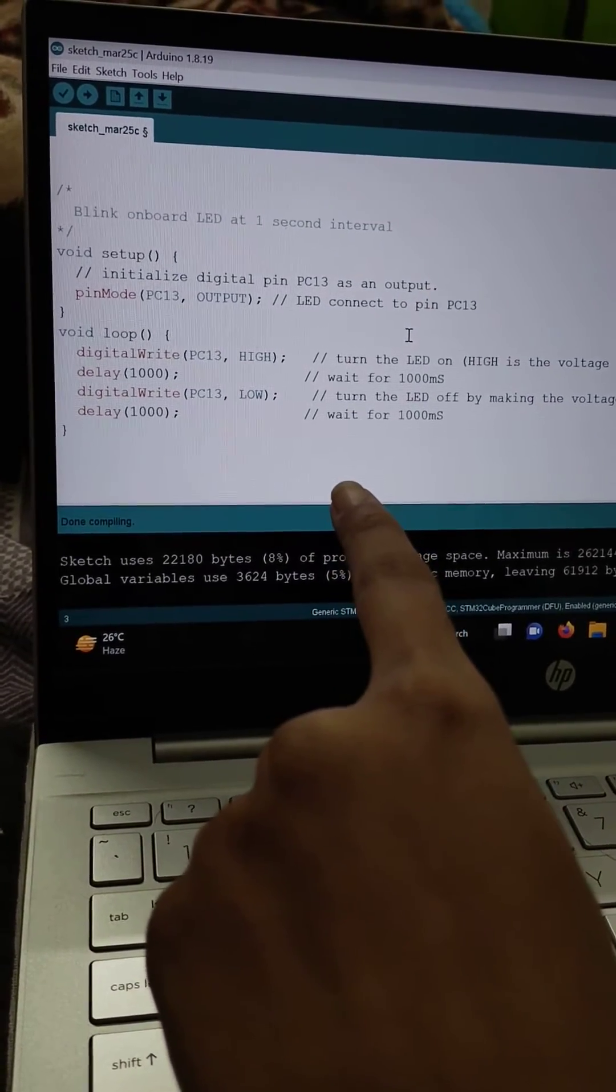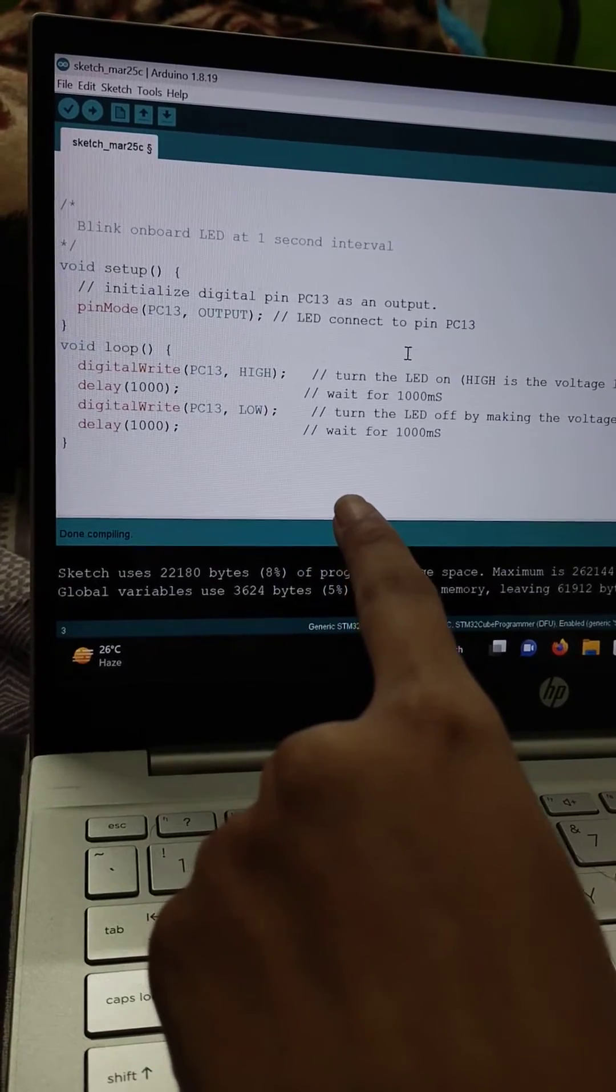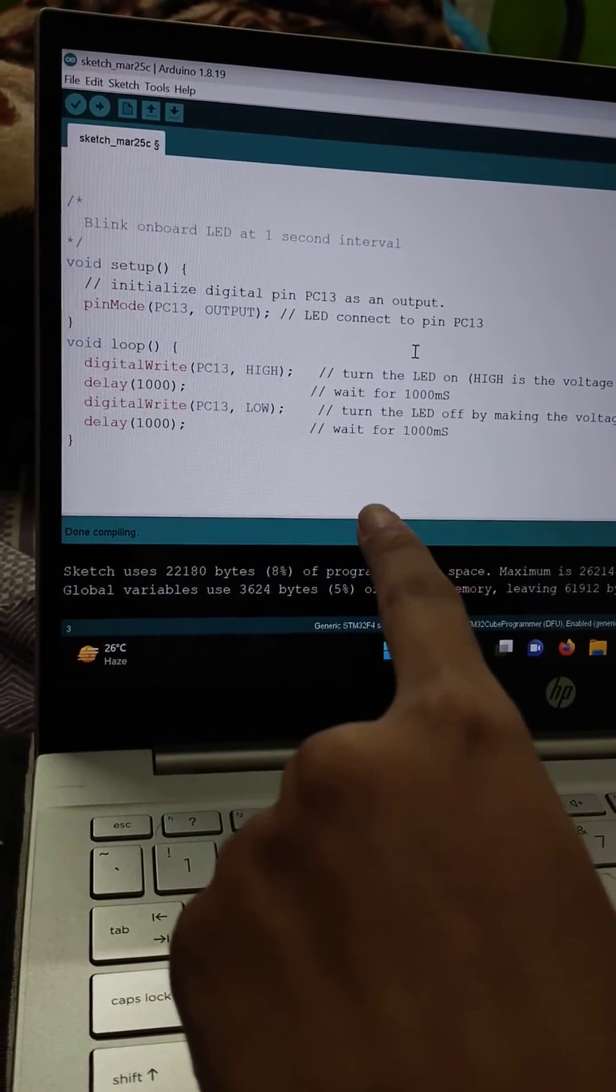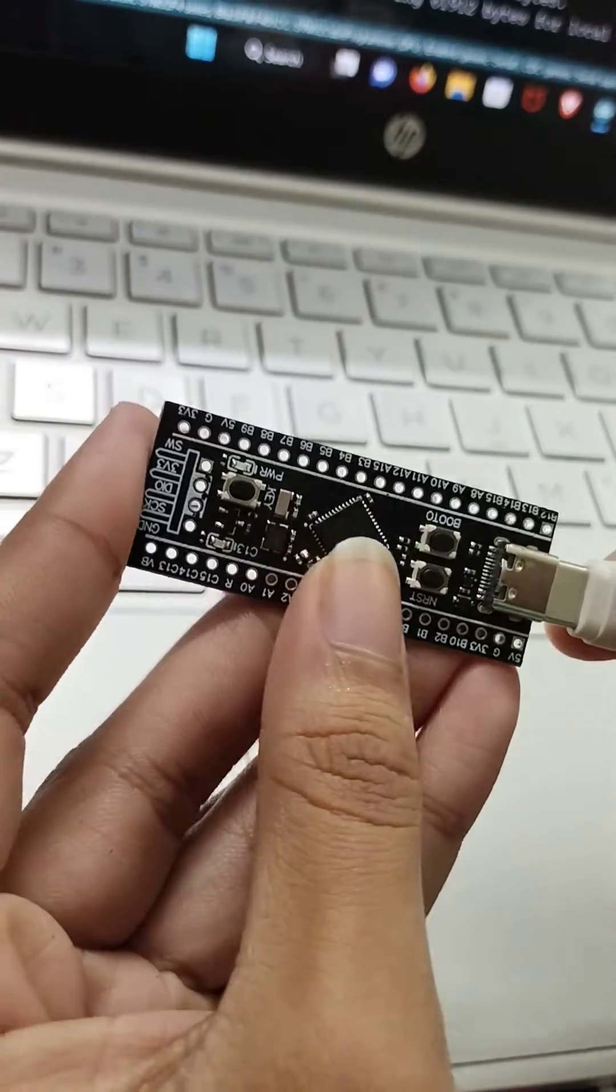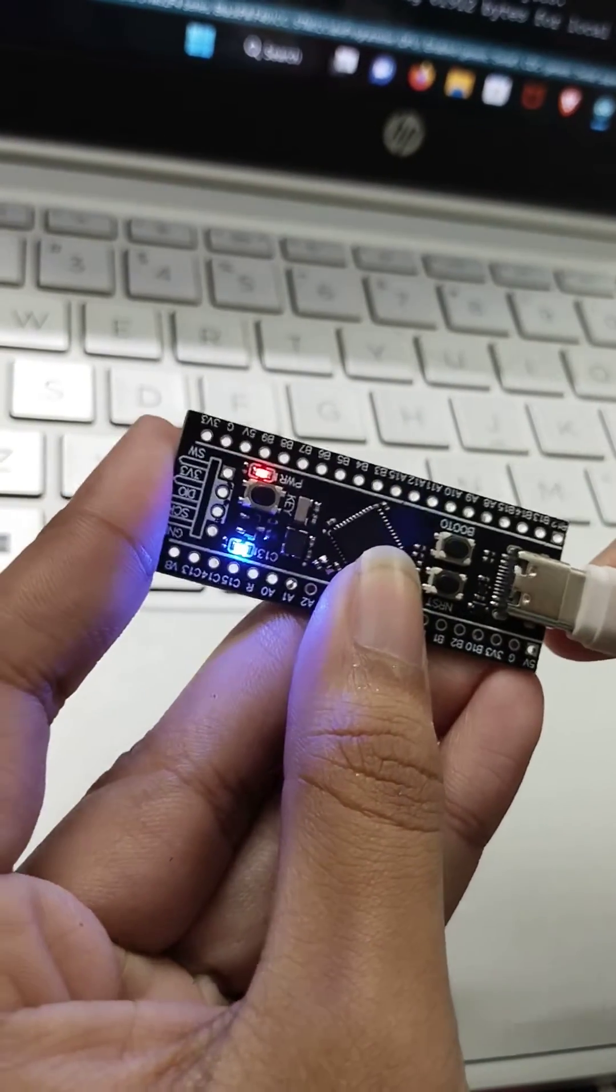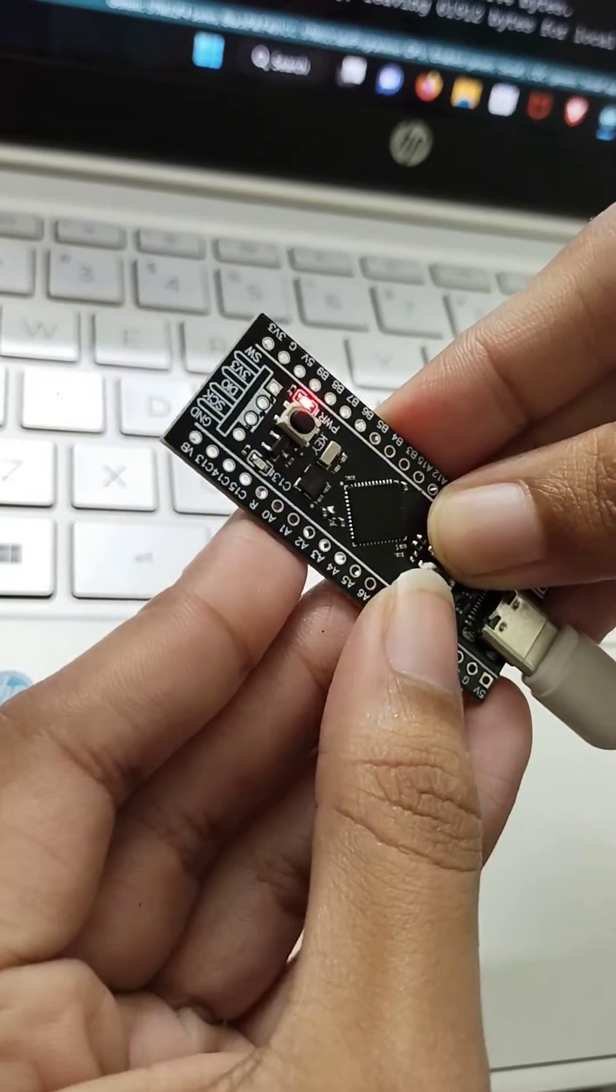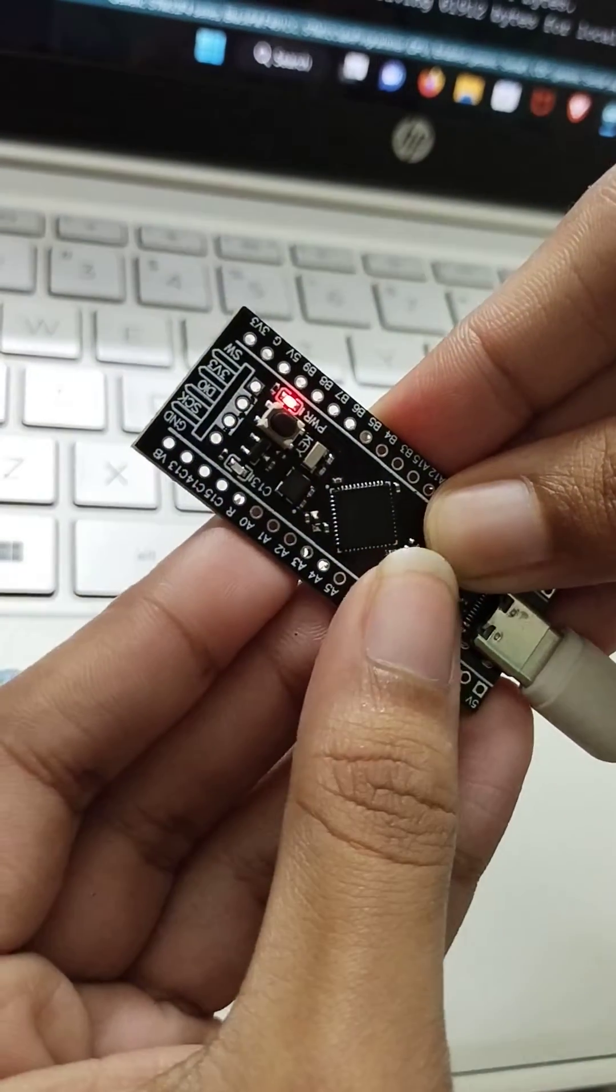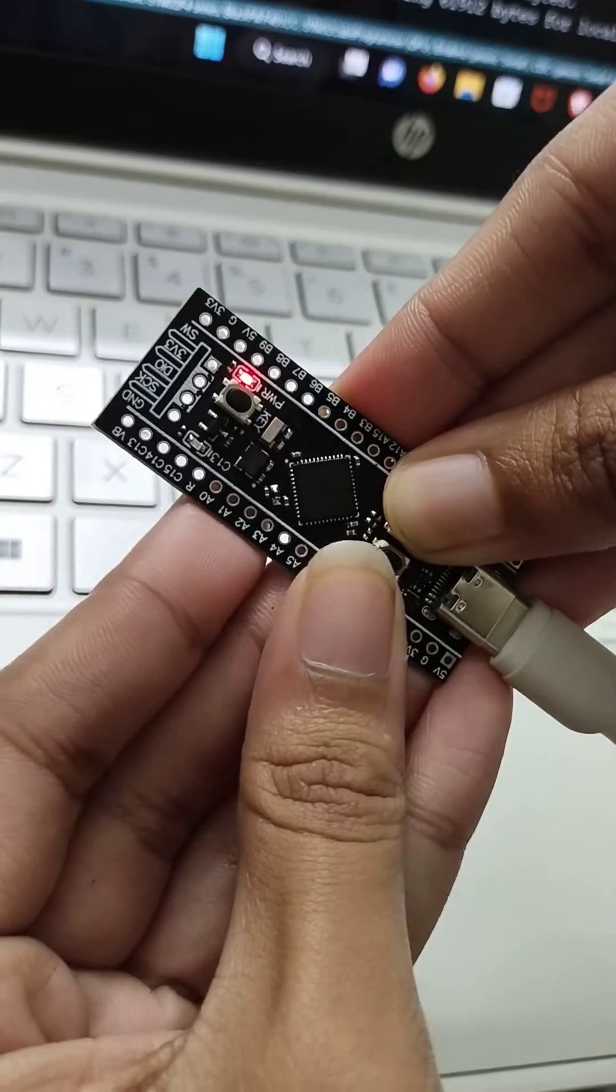In the delay function, I have set the time interval for 1000 milliseconds or one second. Now we will connect the USB cable port and press the boot 0 button, then press the NSRT button, then release the NSRT first, then boot 0.